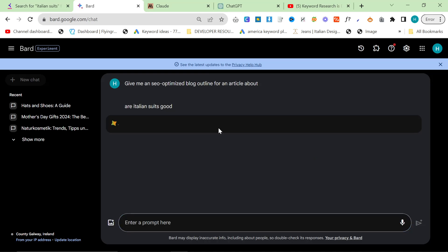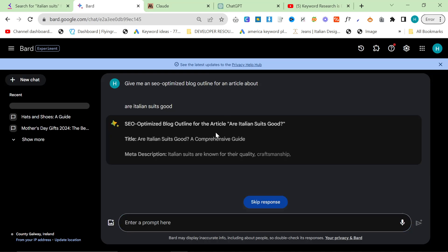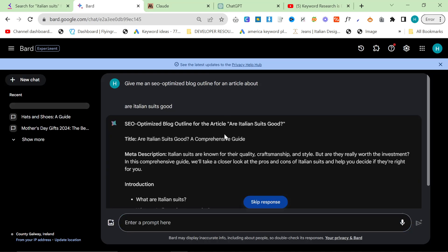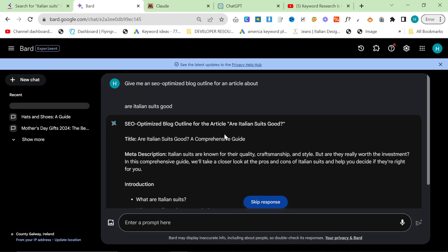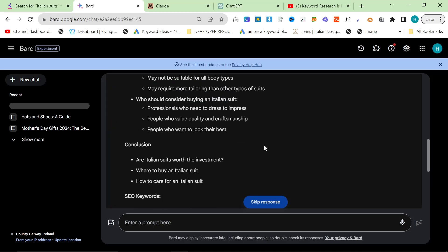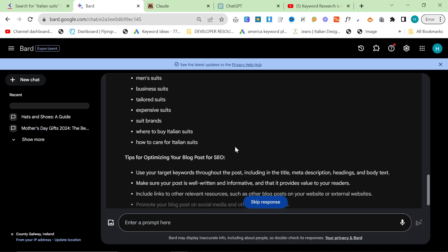Now, Bard does work very, very well. It works very quickly. As you can see, it's basically done already.